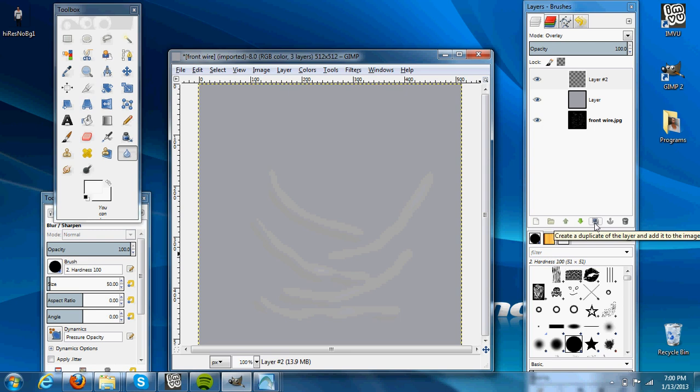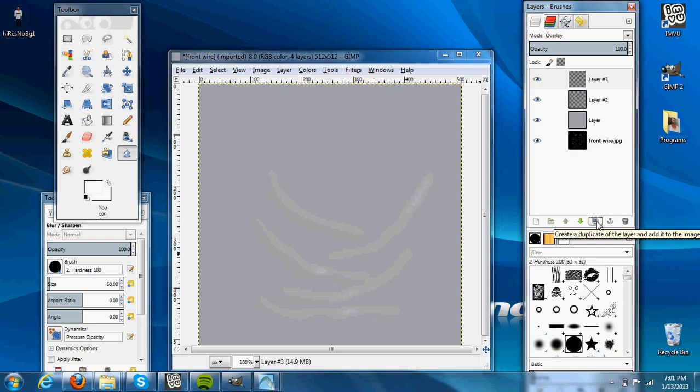And if you want to see it better, make it more distinct, you can duplicate the layer, and it comes out a little bit more.